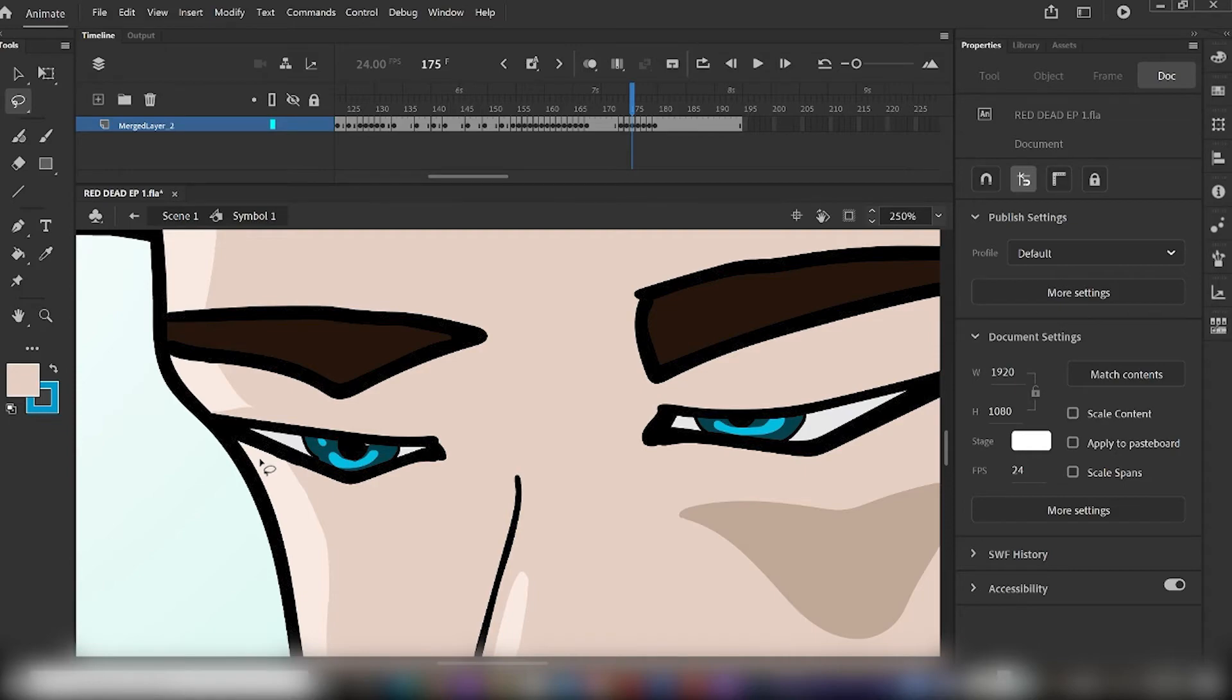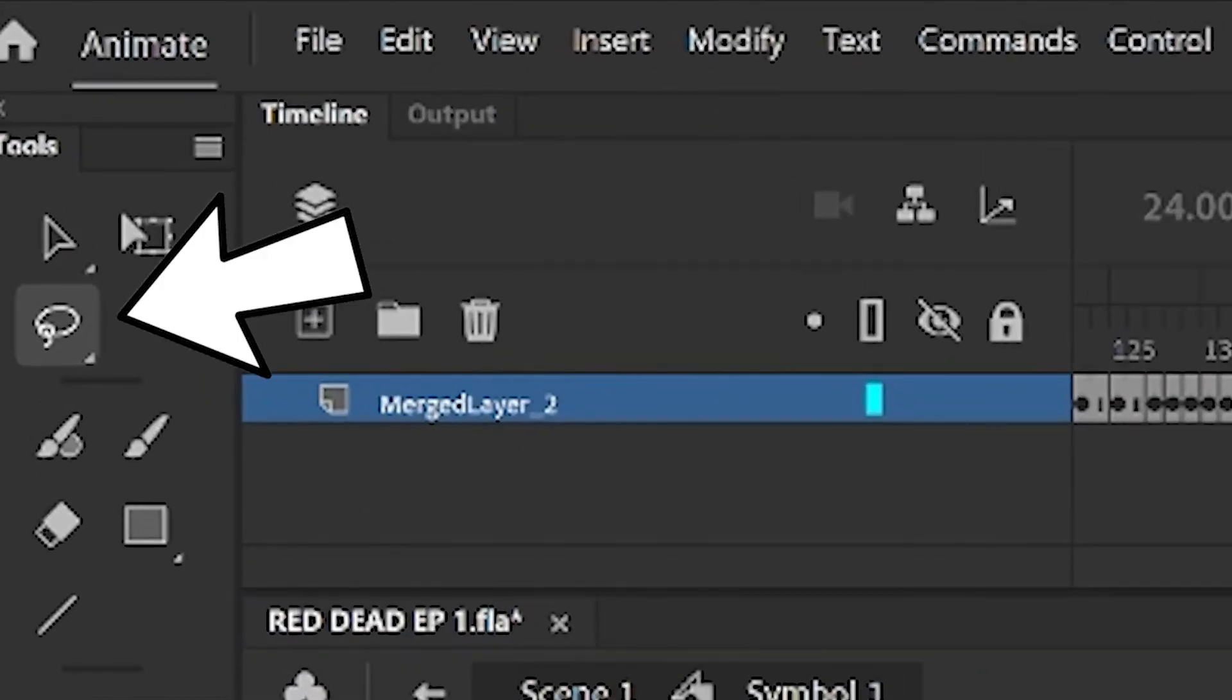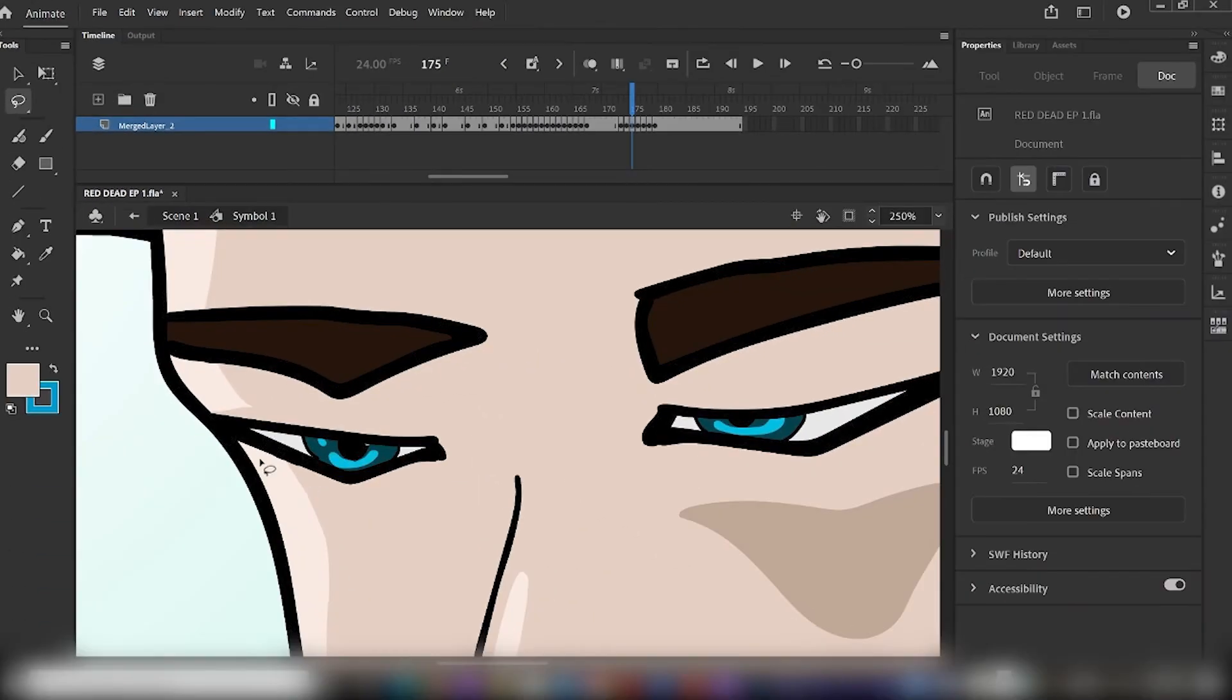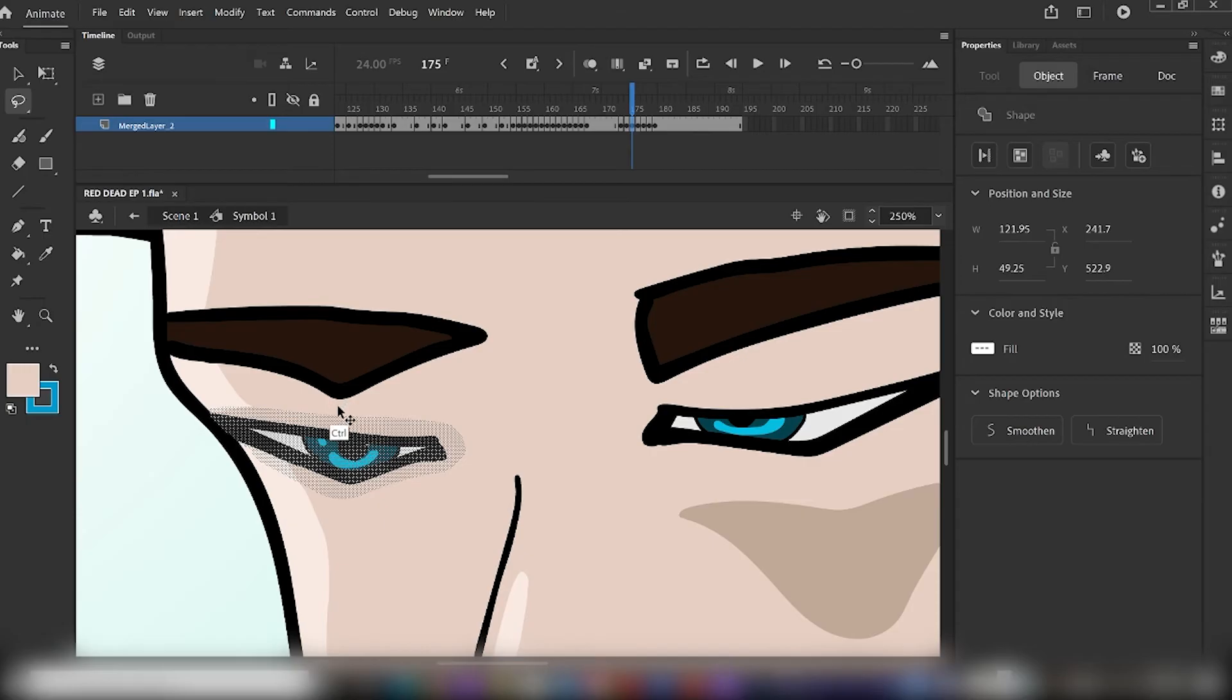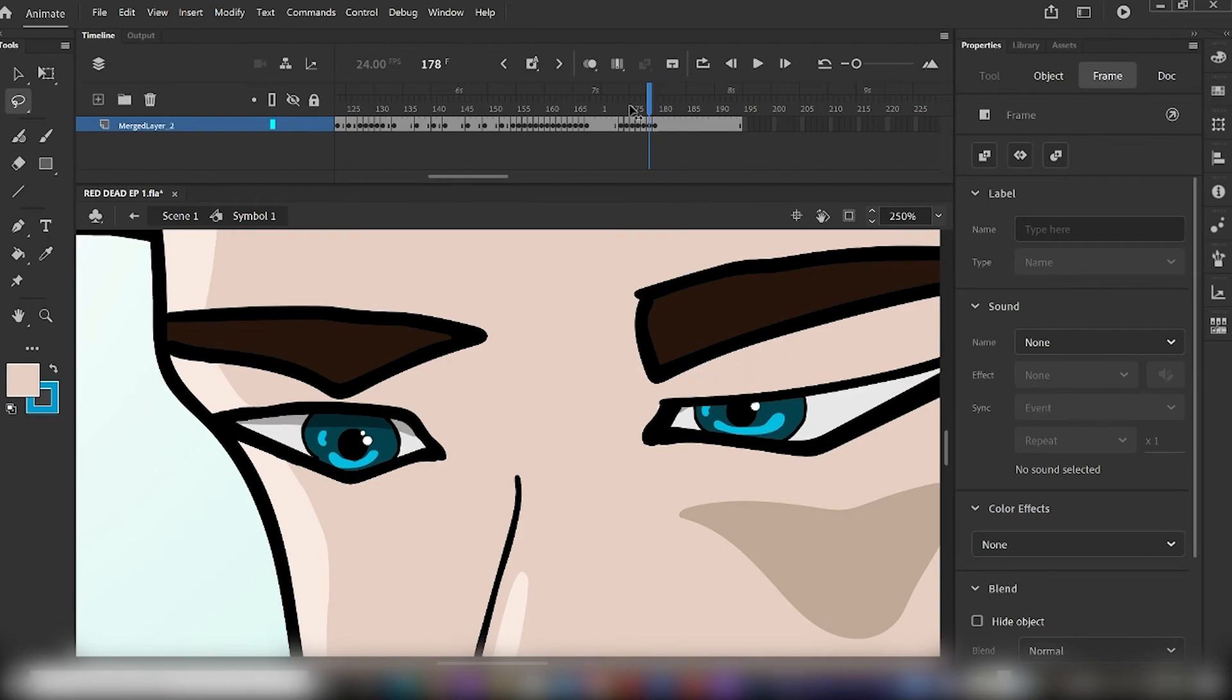So go ahead and select your Lasso tool by hitting L on your keyboard, or navigating over to the Tools panel and selecting Lasso. Once you have your lasso selected, go ahead and draw an outline around the eye, and then click Ctrl-C to copy it to the clipboard.